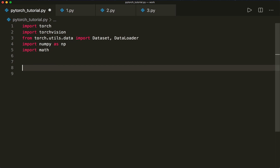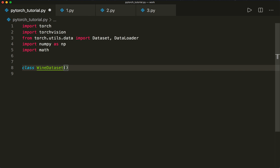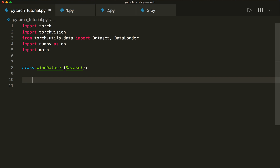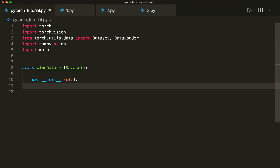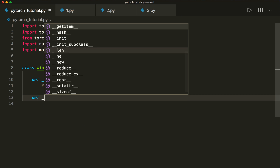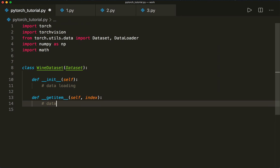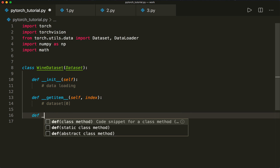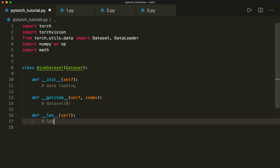Now we can start implementing our own custom dataset. Let's call this WineDataset, and this must inherit Dataset. Then we have to implement three things: the __init__ with self, where we do some data loading; the __getitem__ method which gets self and an index, which will allow for indexing later so we can call dataset with an index like zero; and the __len__ method which only has self, which will allow us to call len of our dataset.